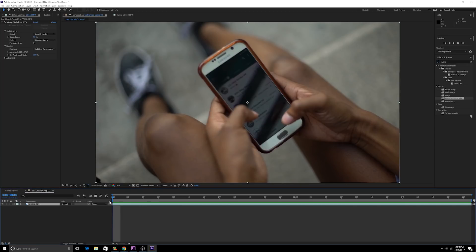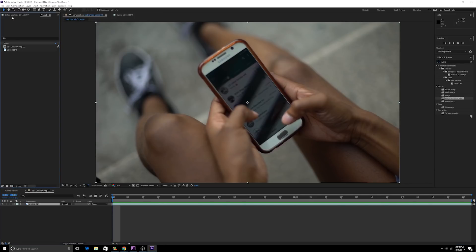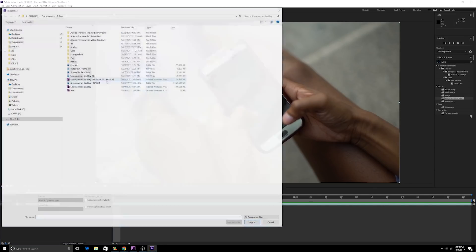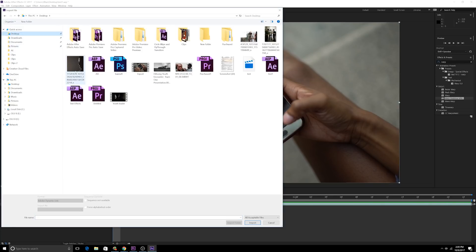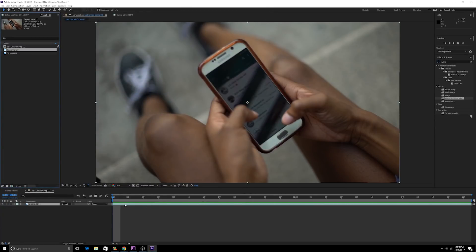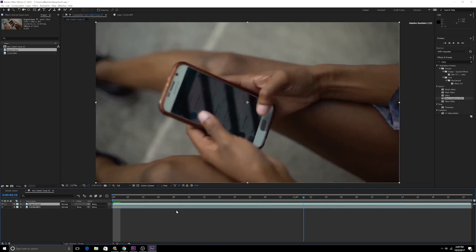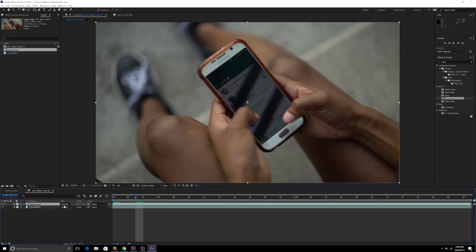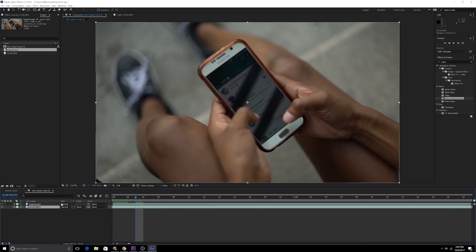Now we're going to go back to our original composition, we're going to then go and do import file and import that export that we just exported out. So you may be confused, why did we just export this footage out and now we're bringing this footage back in?